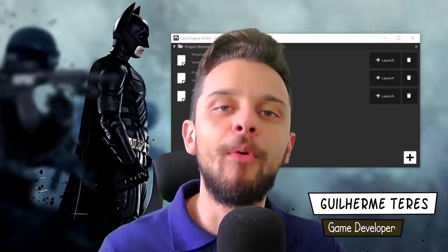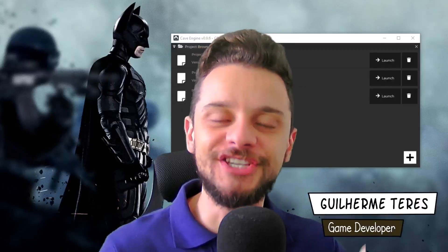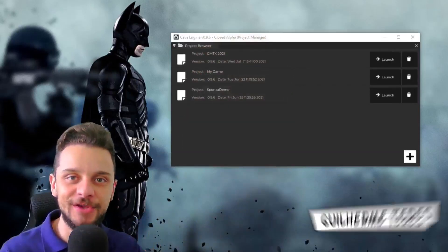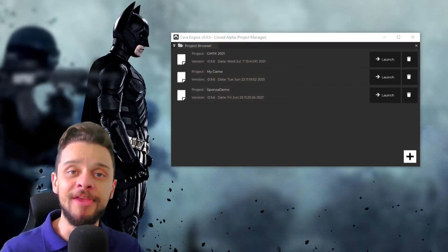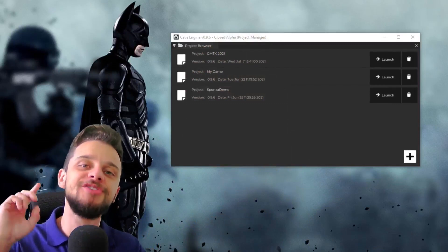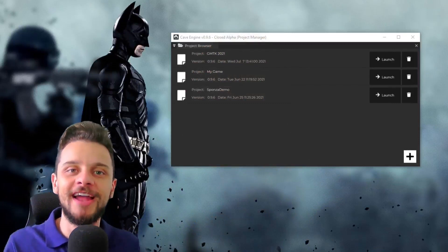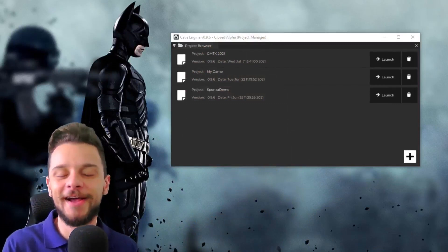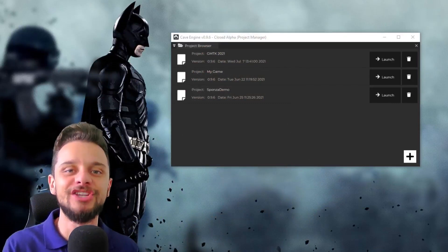Cave Engine version 0.96 just got released and it's a huge thing. I'm here with Batman to show you everything that is new and I'm really excited — I hope you guys enjoy it as much as I am.